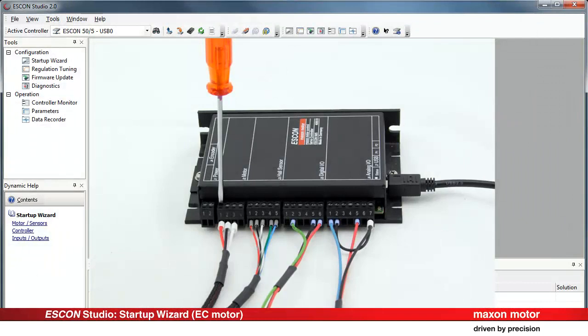Unplug connector J2 motor and connect the motor windings according to the wiring overview. Plug in connector J2 motor.